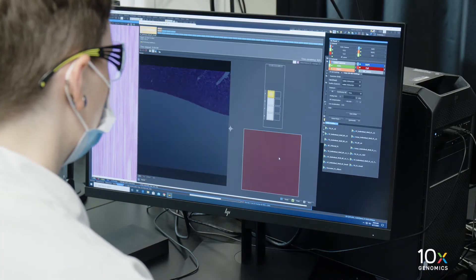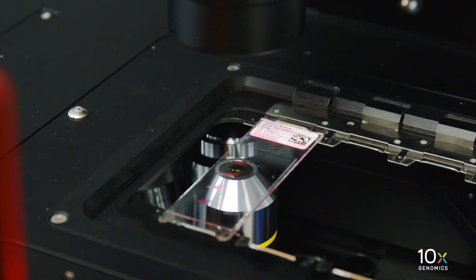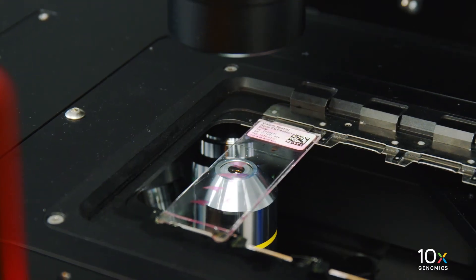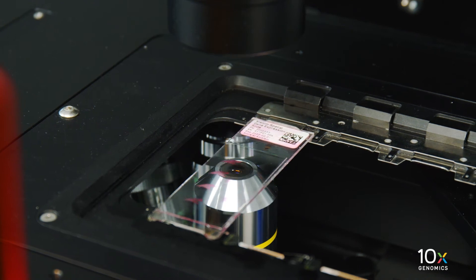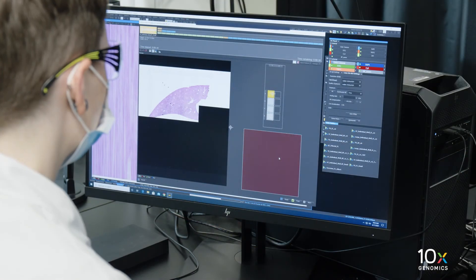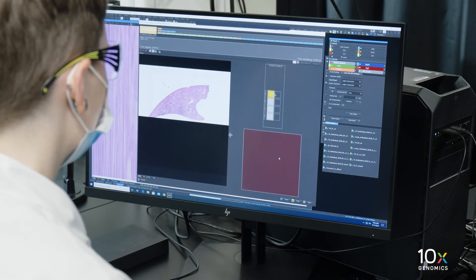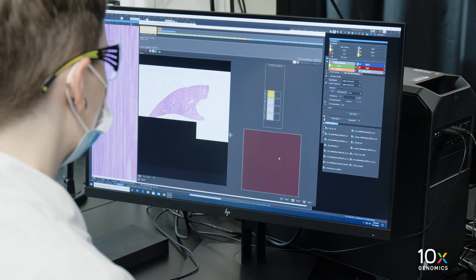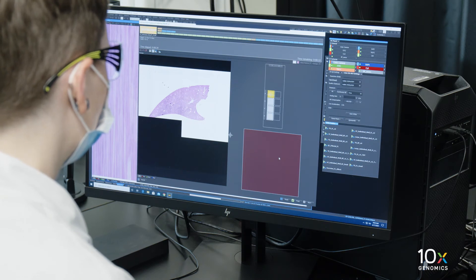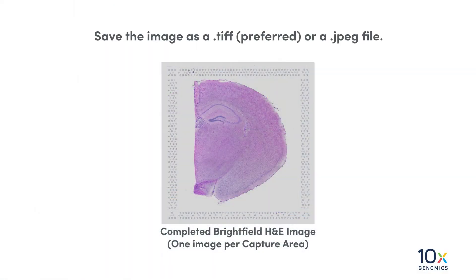Hit play to begin imaging. We will image all capture areas individually at the desired magnification using bright field imaging settings. Ensure that the fiducial frames are captured. One image will be acquired per capture area.